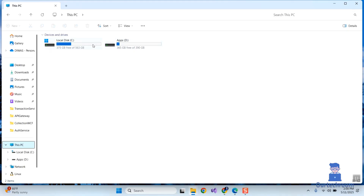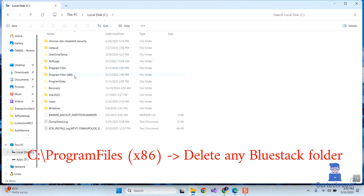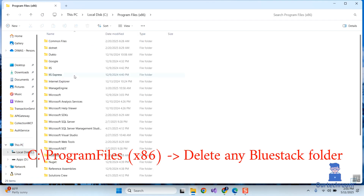Go to the C drive and navigate to Program Files (x86). Search for a BlueStacks folder there — if found, delete it. In my case it does not exist, so moving to the next location.